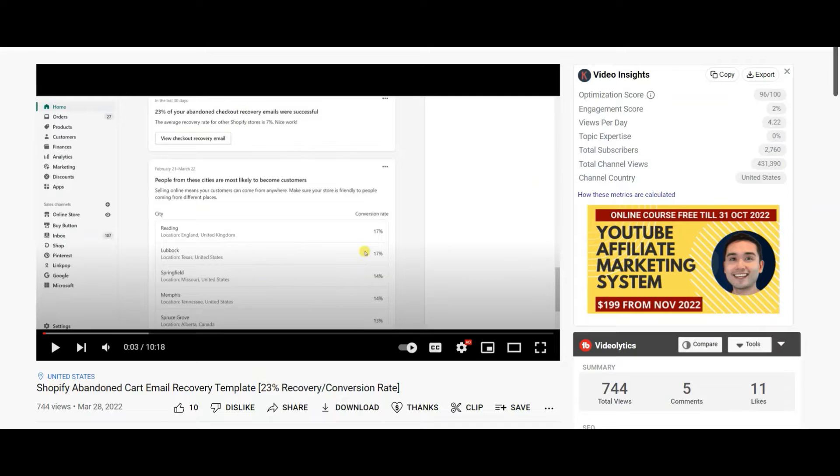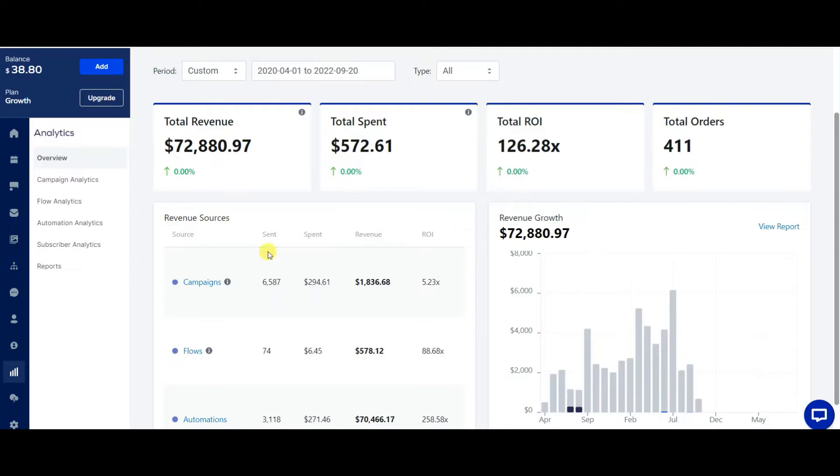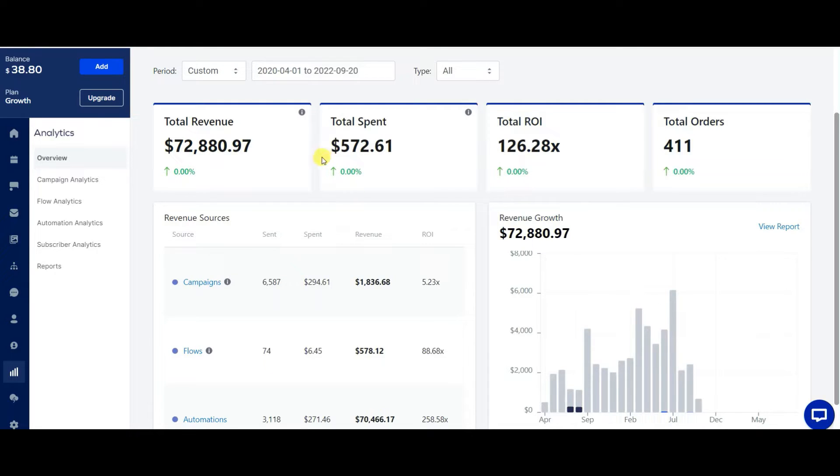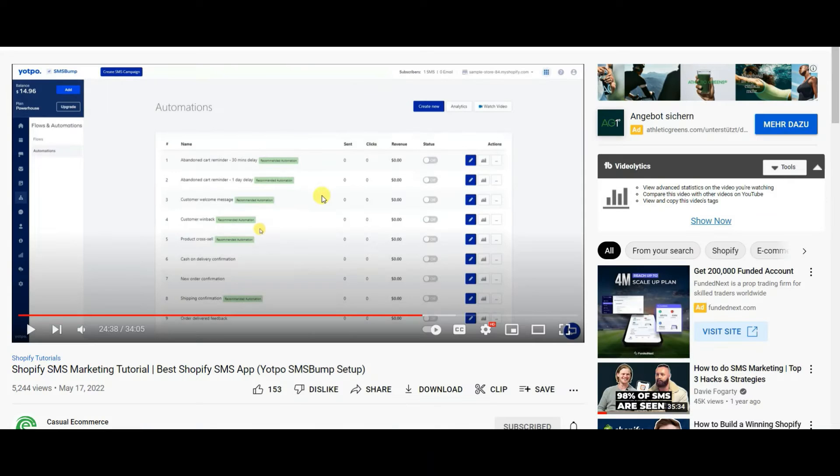So what I'm going to be showing you in this video is my two templates that I use, my two marketing campaigns that I use to recapture lost revenue. This is going to be a full breakdown on SMS bump. If you guys do want to know more about this,